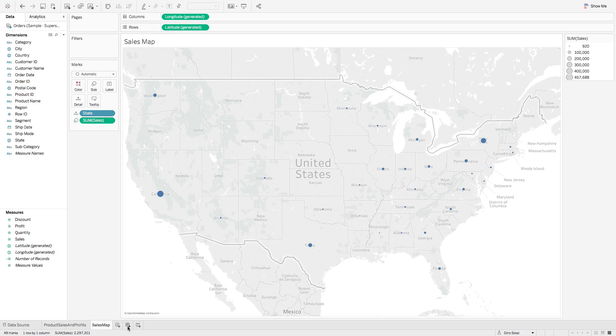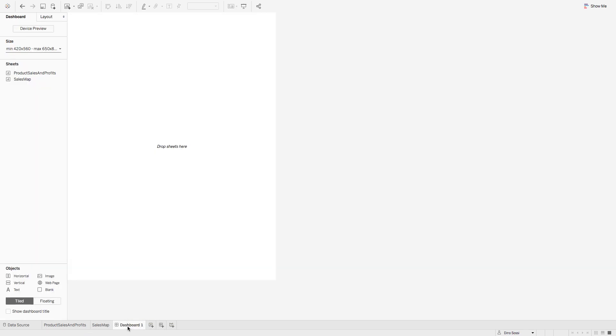You go down here, it says new dashboard and you see the various sheets that you made previously.